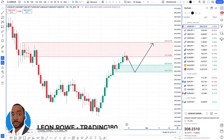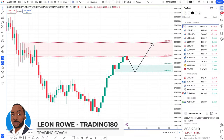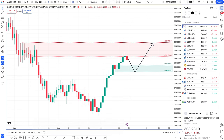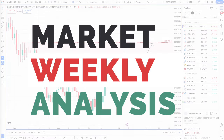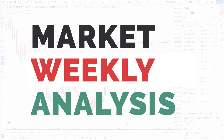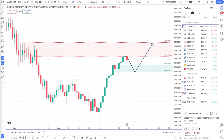Hi, my name is Leon Rowe, currency trader and trading coach at Trading180.com. Welcome to this week's supply and demand, forex and gold, fundamental and technical analysis for the week ahead starting the 21st of October. I hope you all had a great trading week. Getting into the week ahead.